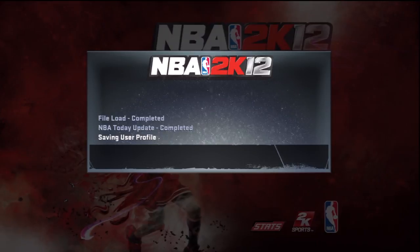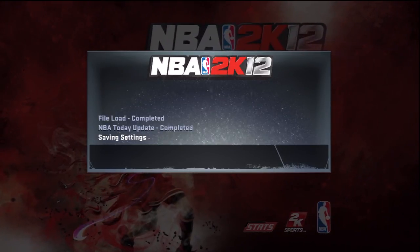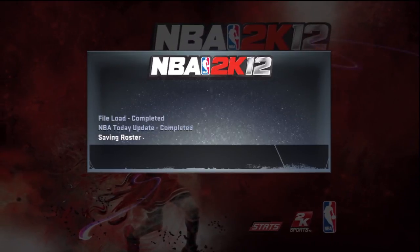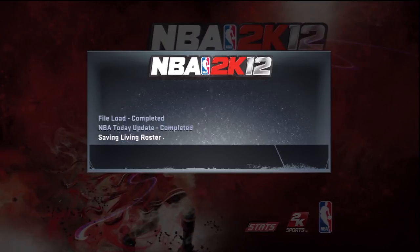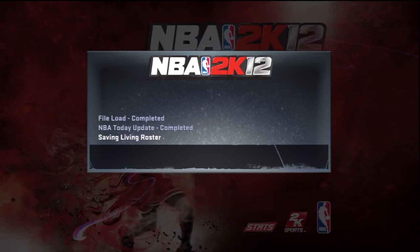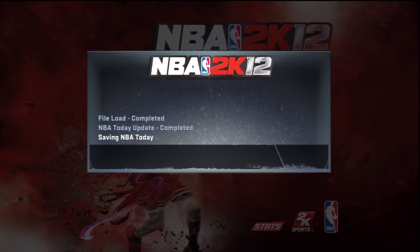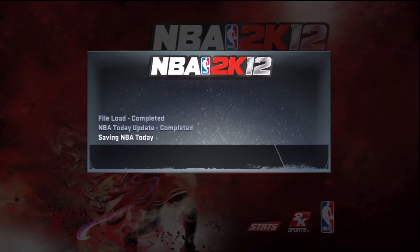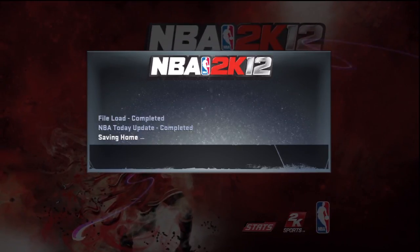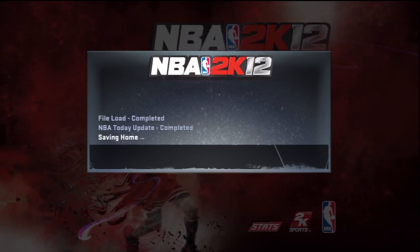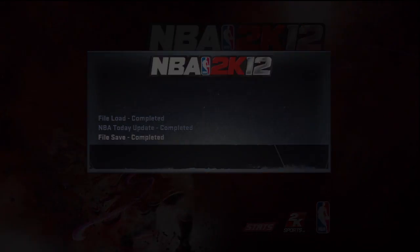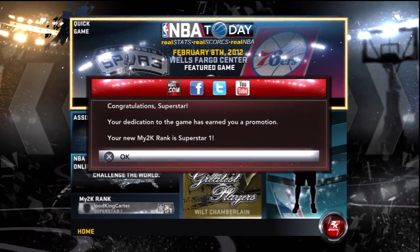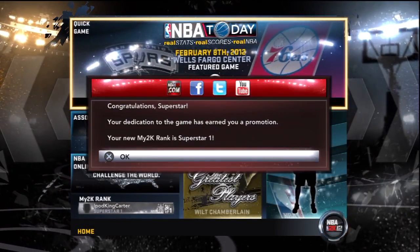All I know is that 2K Sports has been failing us lately, but I love basketball and NBA 2K12 is all I live on. It seems like everything is loading up right — NBA Today has completed, it loaded the settings, it saved the rosters, it's saving all the living rosters, saving NBA Today, saving the home. It looks like we should be pretty good — saving the game sliders, everything seems to be loading.